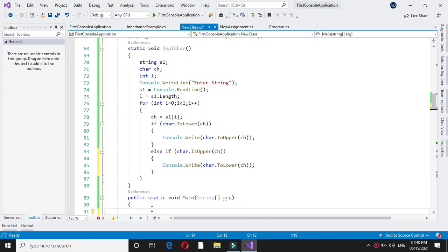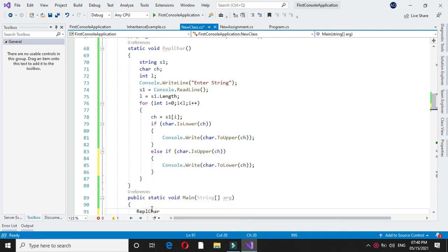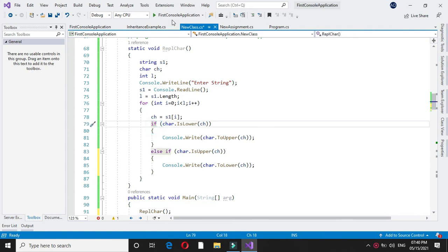To execute we will call it in the main method and we will execute it.